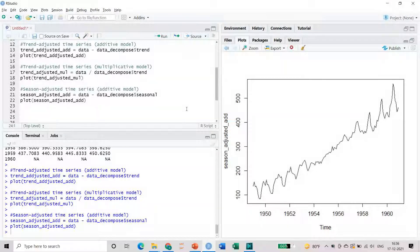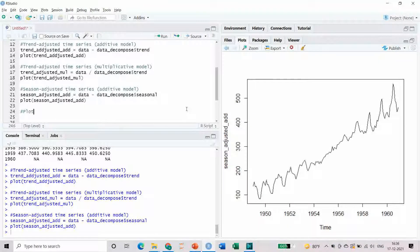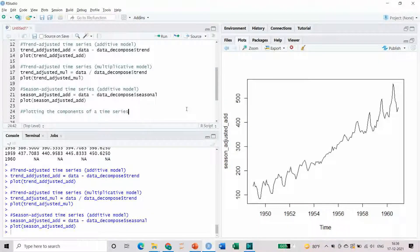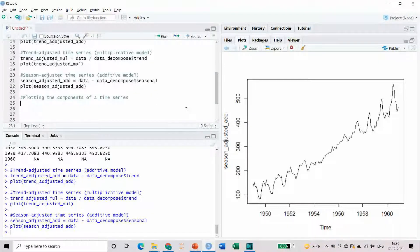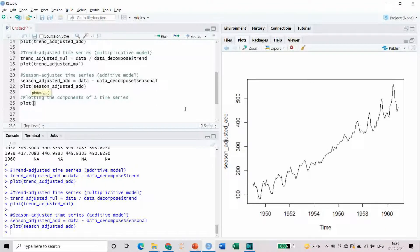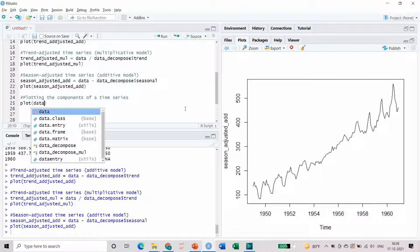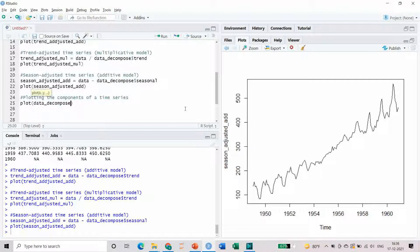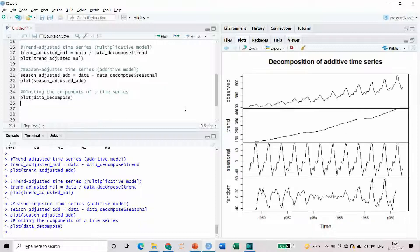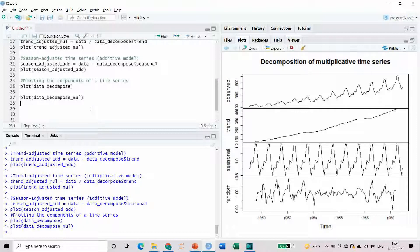Finally, let us see how we can plot all the components of a time series in a single plot. Just use the object which stores the time series decompositions, additive or multiplicative, and pass it through the plot function. This will plot the components of a time series in a single plot, like this.